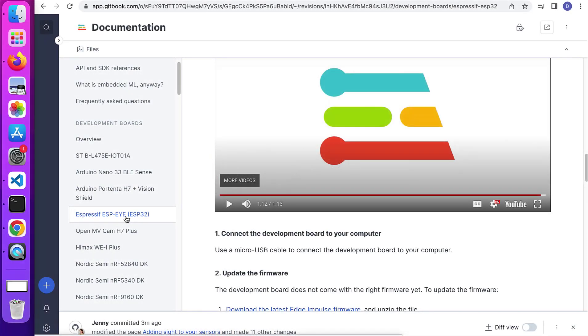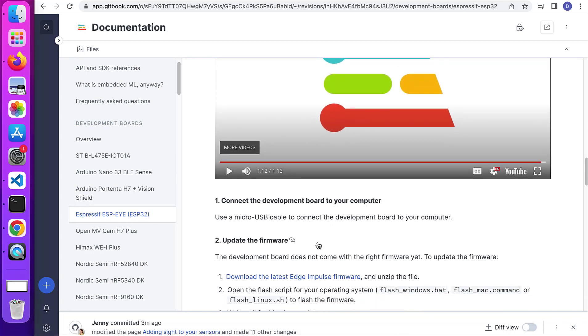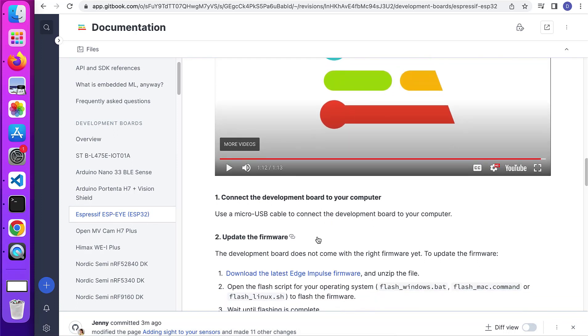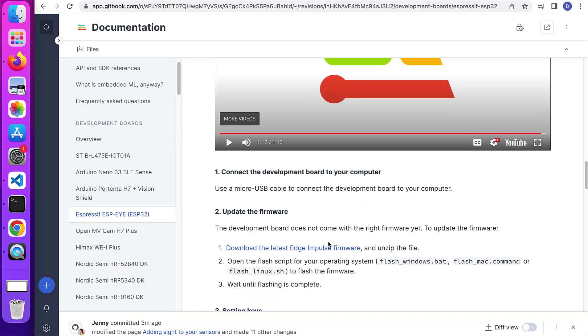In this video, we're going to see how we can connect Espressif ESP32 development board to Edge Impulse Studio. So first of all, download the latest Edge Impulse firmware.